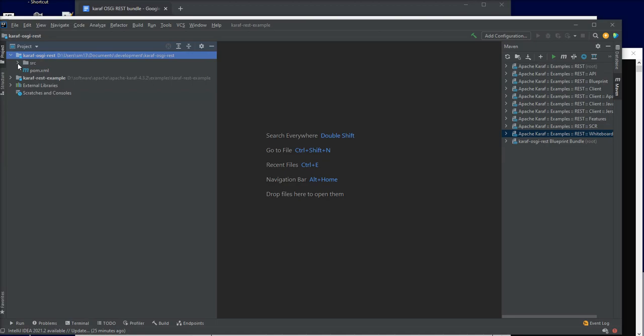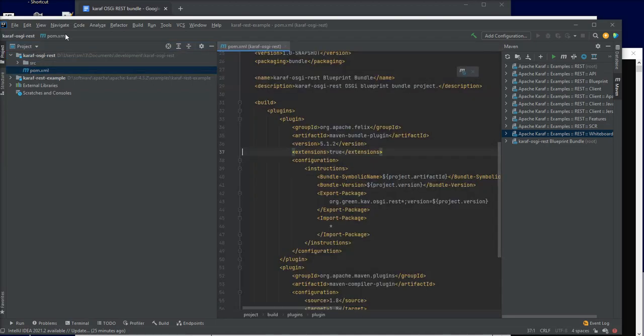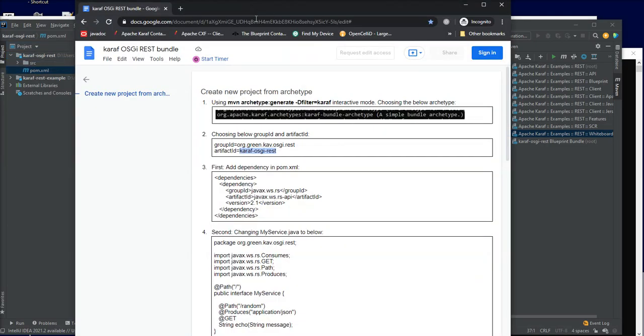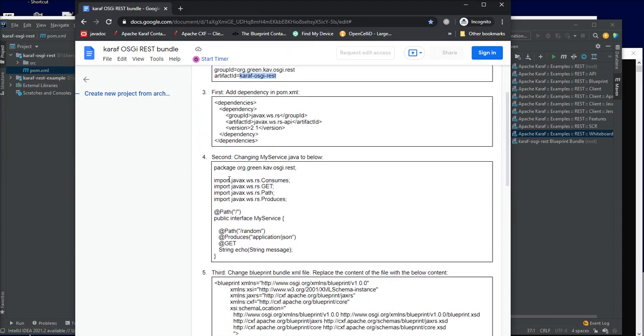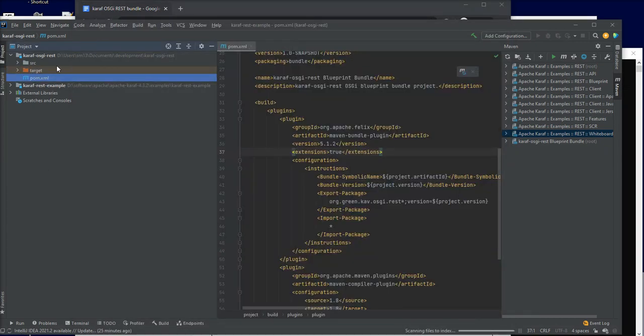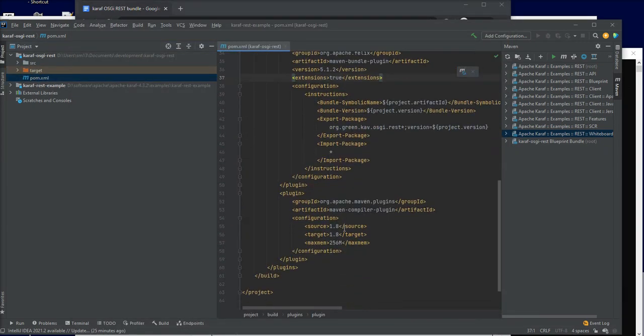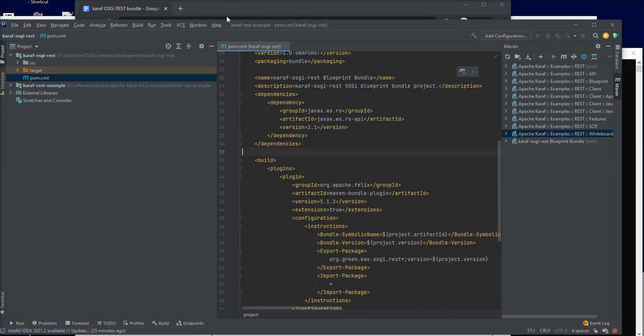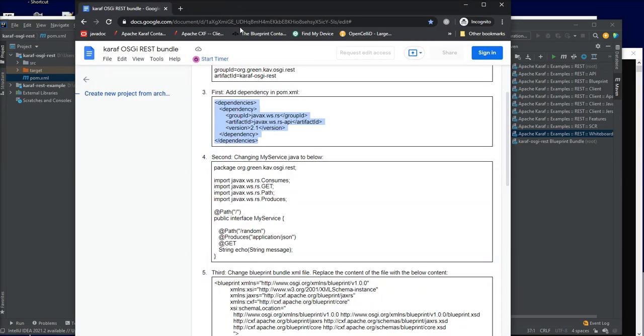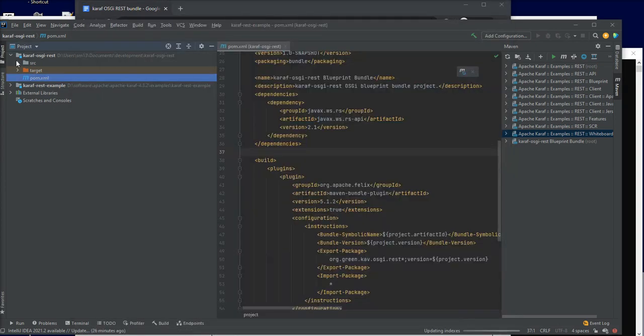The project has been opened. There's only three changes to be made. First is on the pom.xml, adding a new dependency. That is done. The second is changes on the interface, my service interface. This will add the functionality of the REST API. That is done.